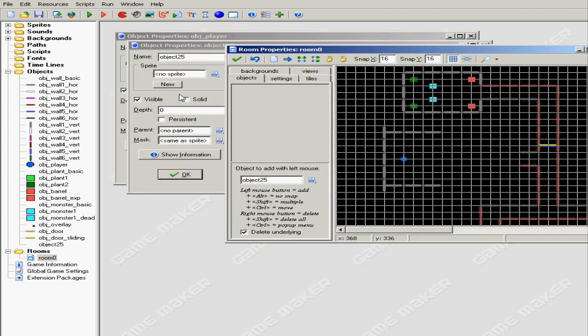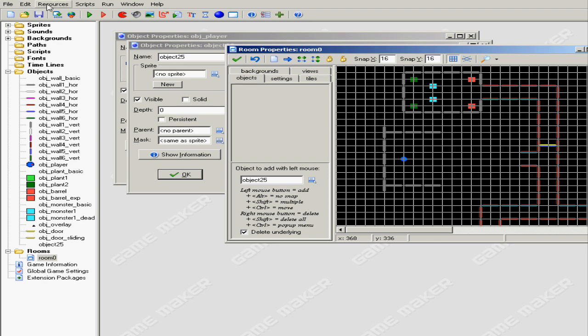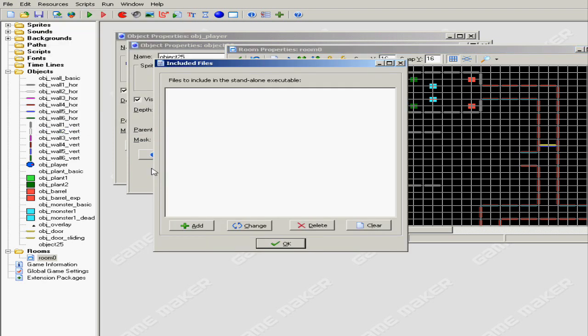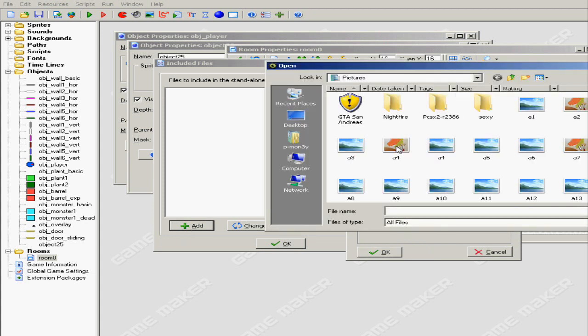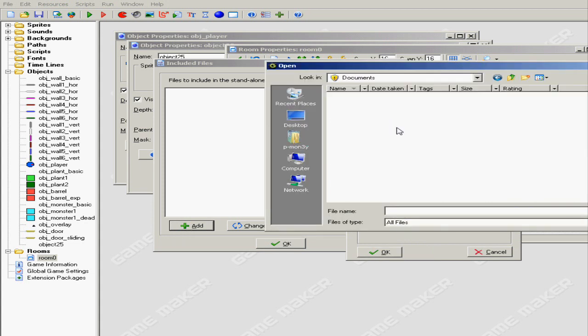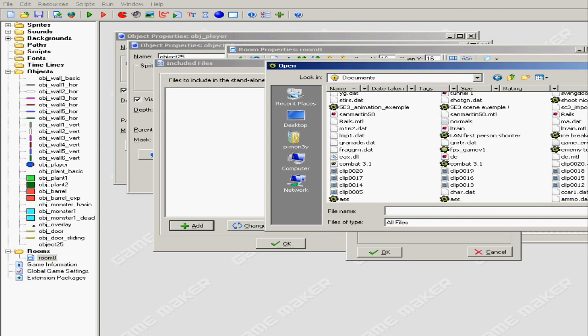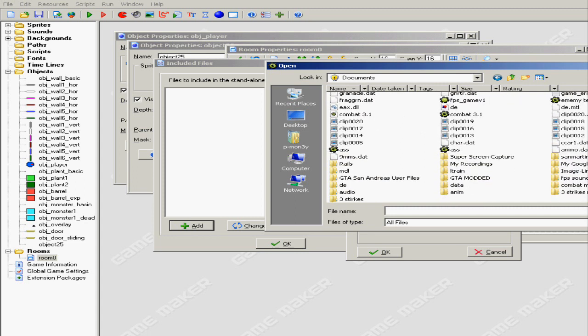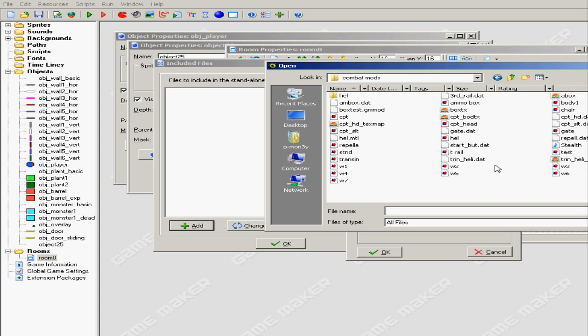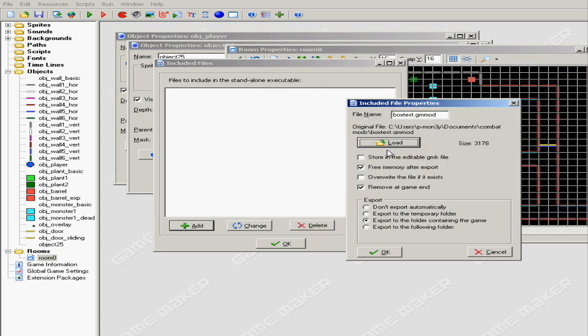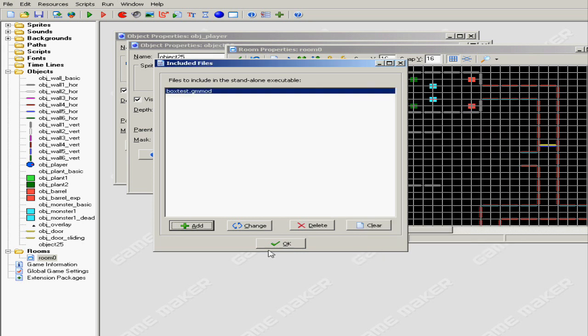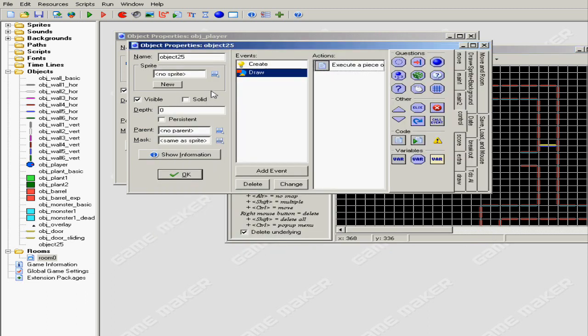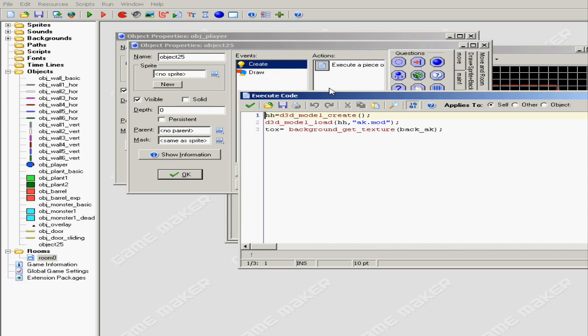Now once you're in your 3D game engine you want to go to Resources and you want to hit Include and you want to press Add, Load. Go to Documents, go to wherever you save your model. Here it is right in front of my face. You want to check Store an Editable File. It's gonna copy the extension, copy that. Hit okay, you can hit okay.